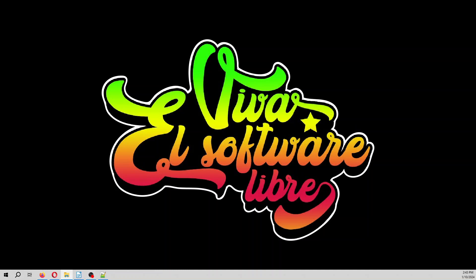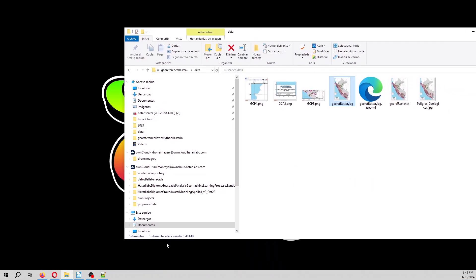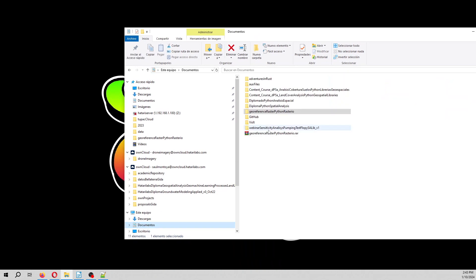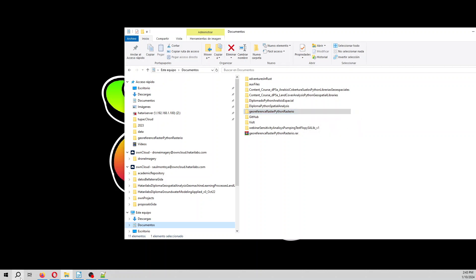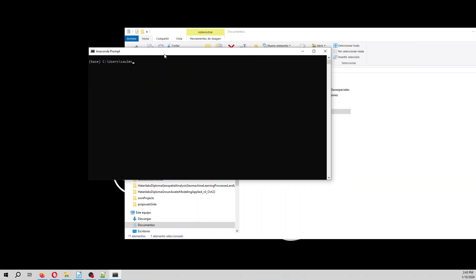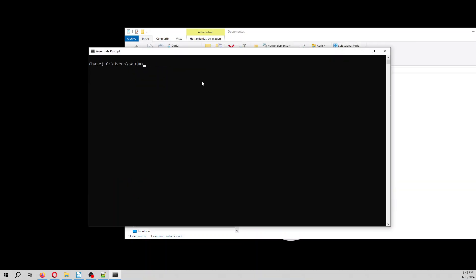On the description of the video you are going to have this zipped folder that you have to place it on your document folder. And we are going to start with Anaconda Prompt, CD Documents, CD Georeferencing, and then Jupyter Lab.